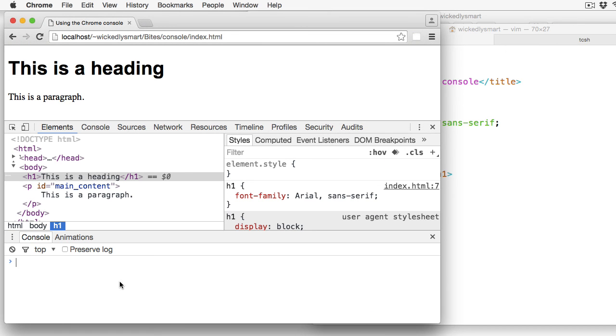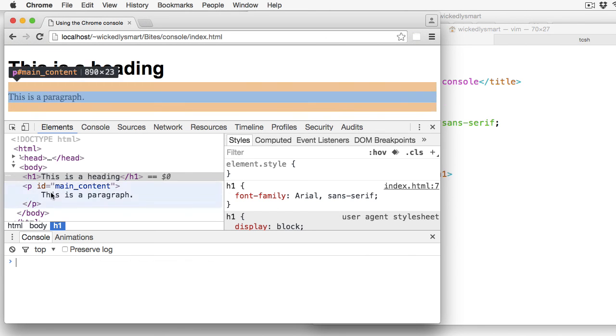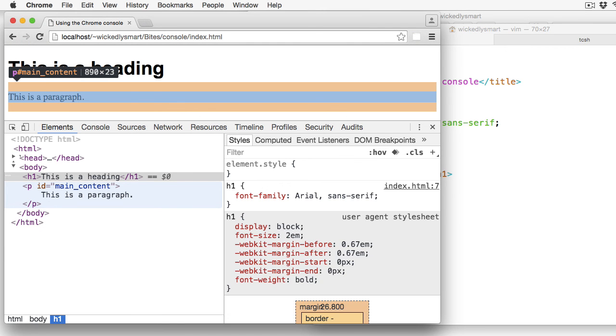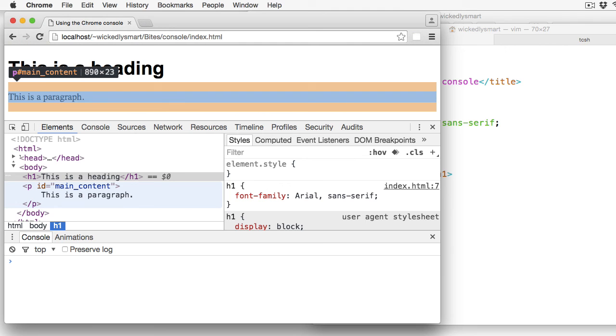And the shortcut for this quick console is the escape key. So if I just hit escape and escape, it shows and hides that console panel.